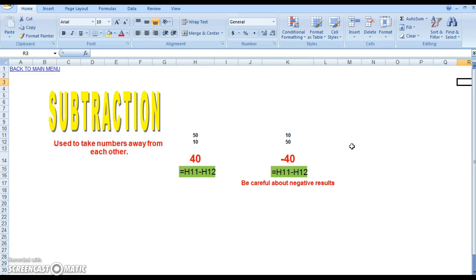Okay, so subtraction of cells in Excel. What we have over here is basically the same spreadsheet from the previous video, but now we're going to be doing subtraction.